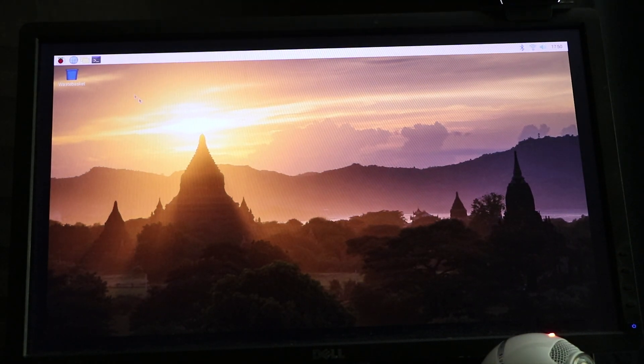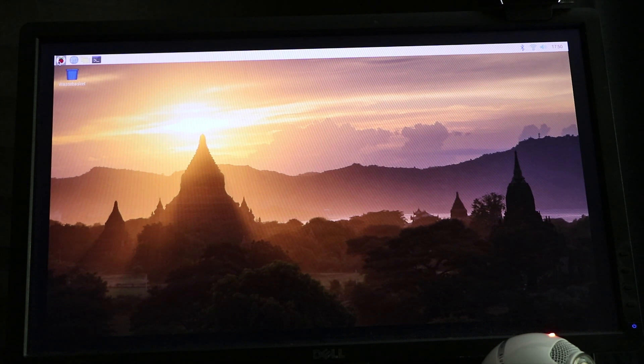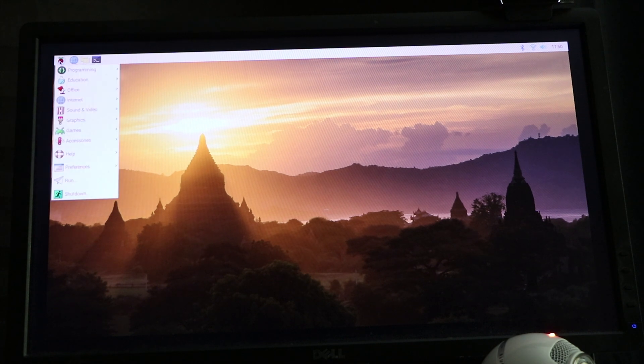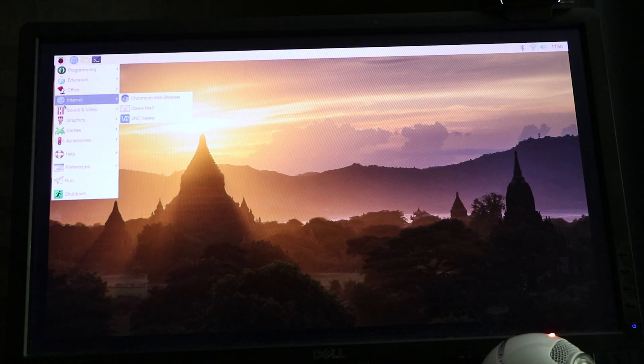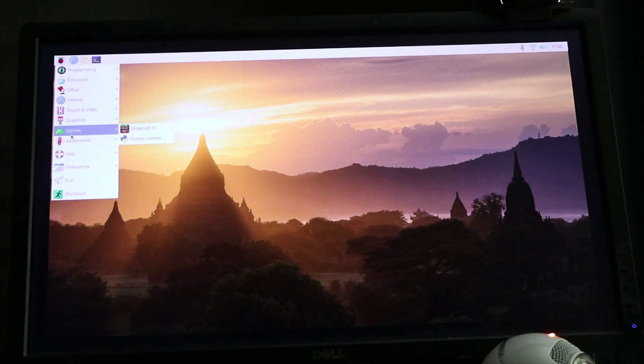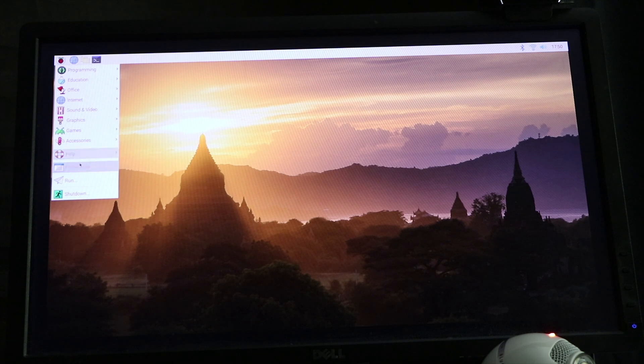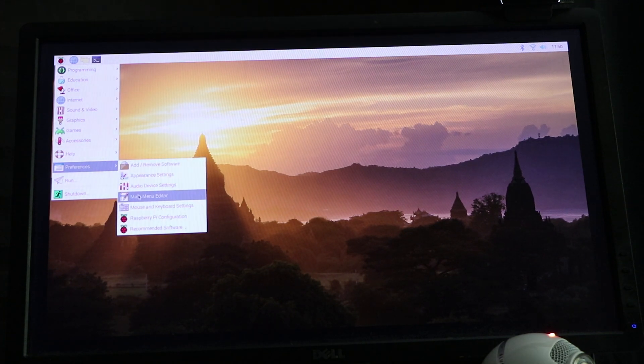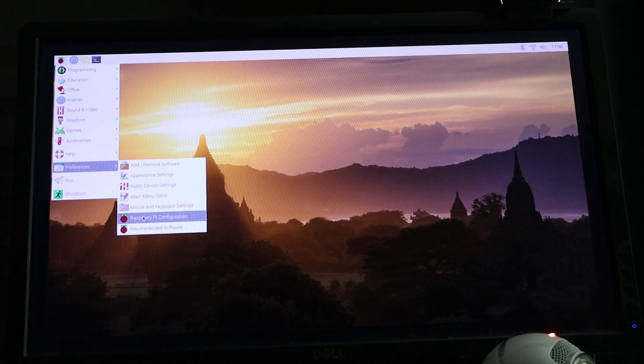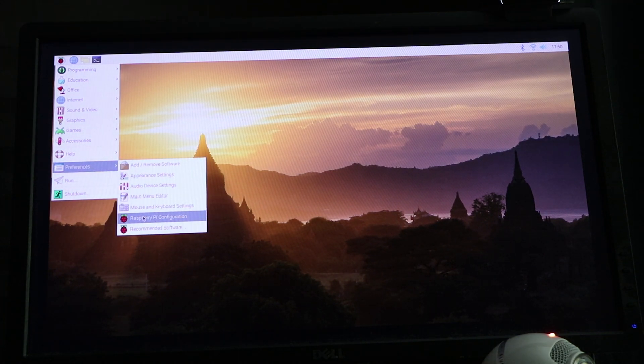You go up to Preferences, go to Pi Configuration.